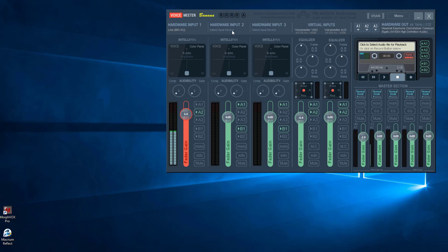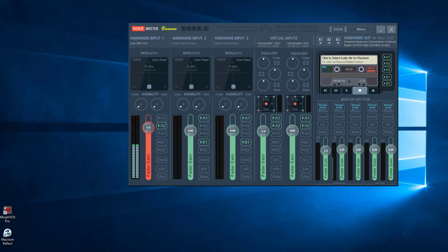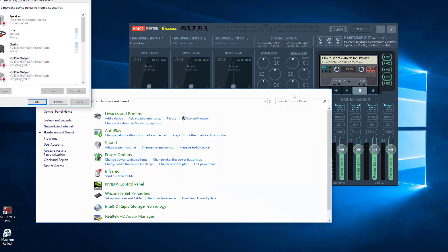First off, you've got to ask yourself: what is your objective and what does your setup look like? I can't speak for you but I can speak for myself, and hopefully my setup can guide you in the right direction or maybe I'll have the exact answer that you need. Without further ado, let's go ahead and open up my sound settings so I can go more in-depth with my objective.